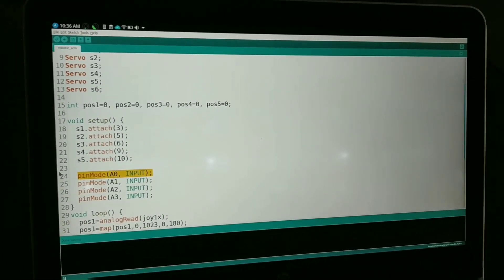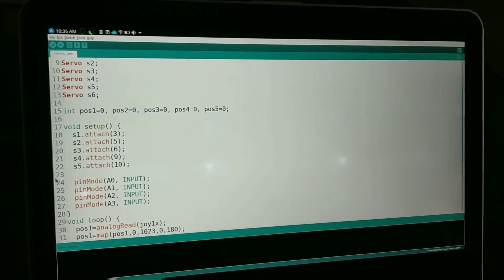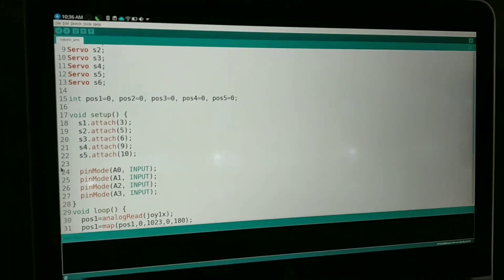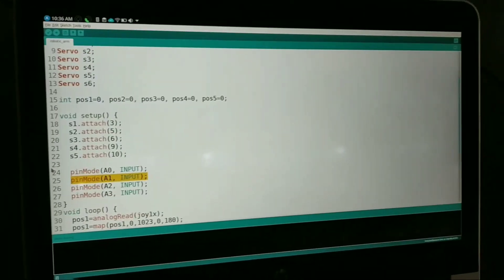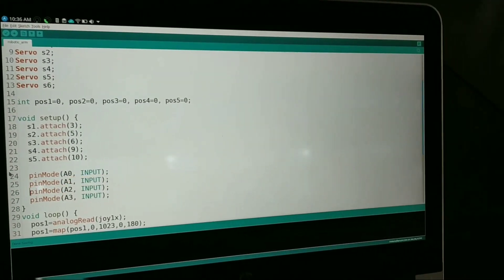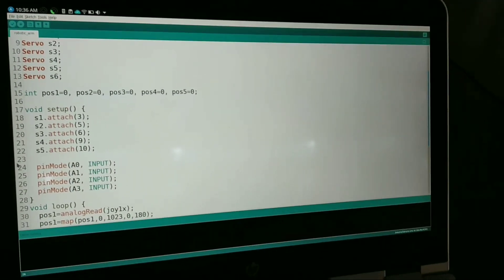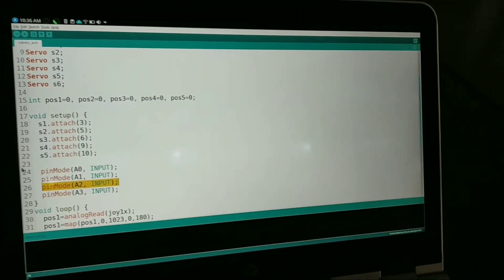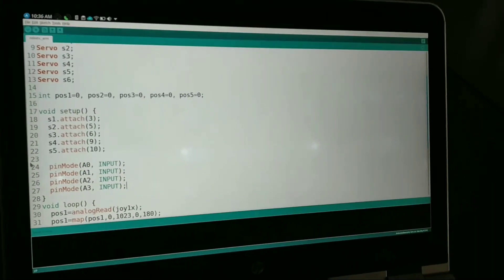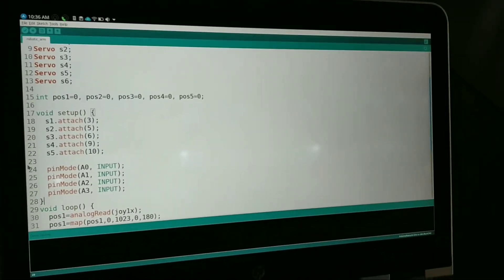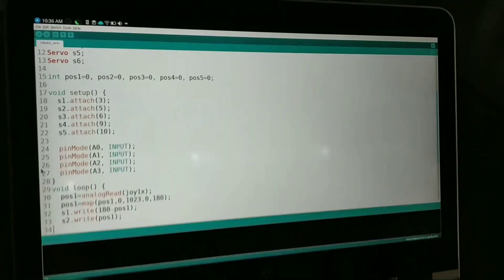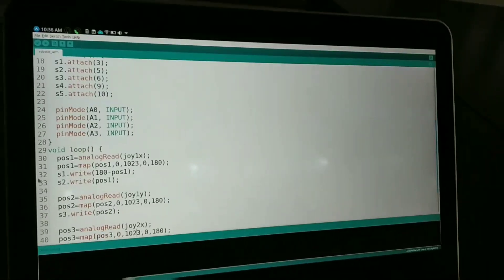So like A0 is used for input, same way A1 is also used for input, then A2 is also used for input, A3 is also used for input. Now in the loop section of our program.